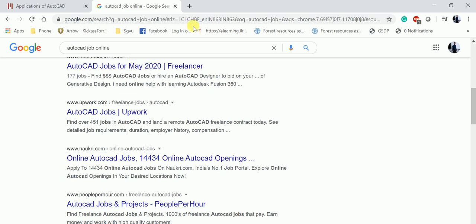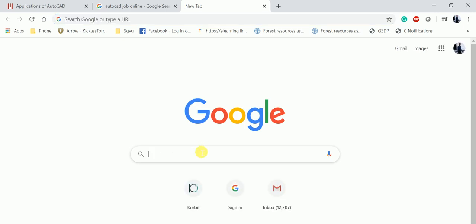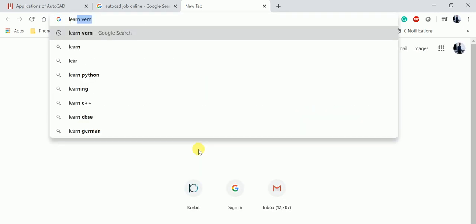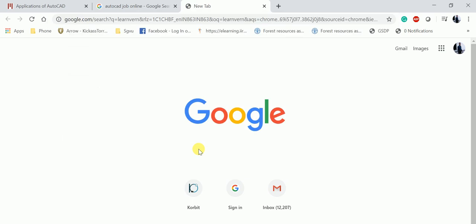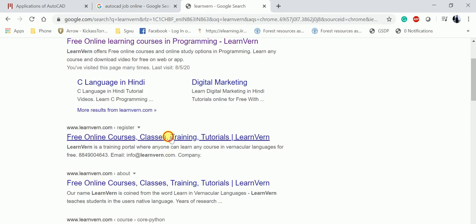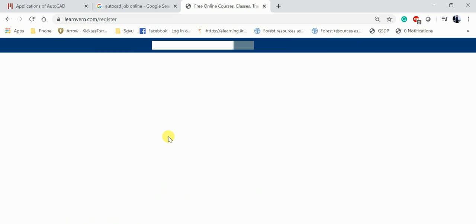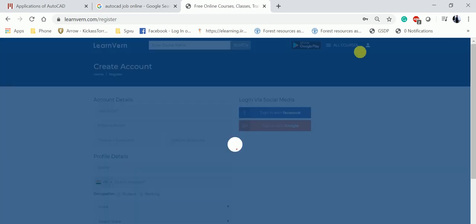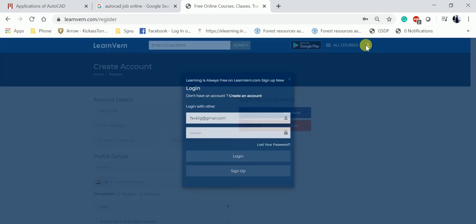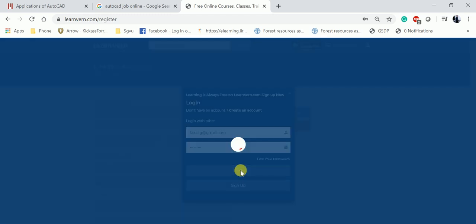First you have to type LearnVern. This is the platform from where you can get all the tutorials regarding the course. First you need to log in to the course.